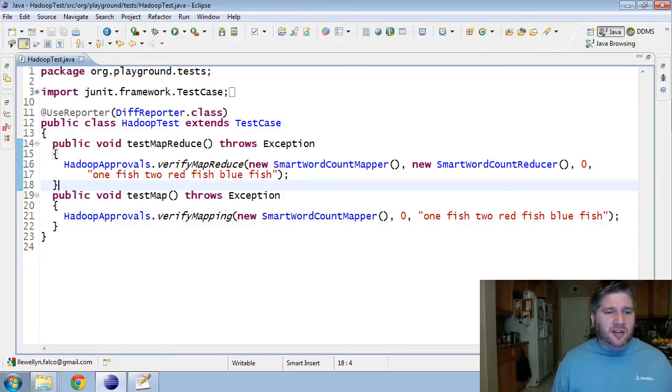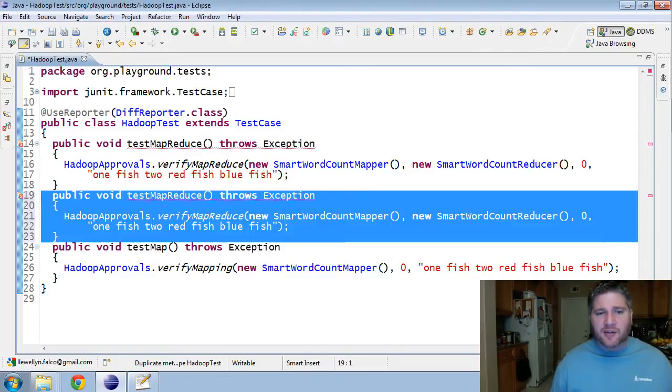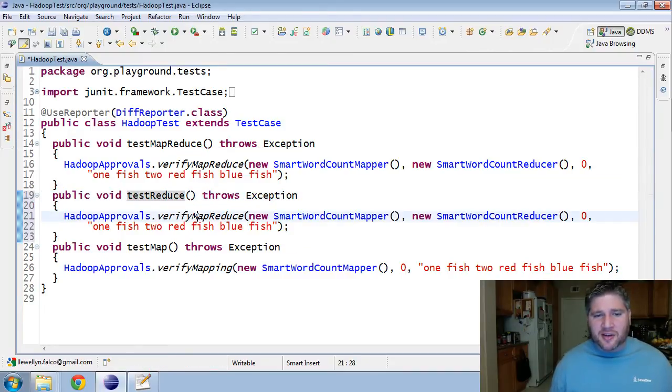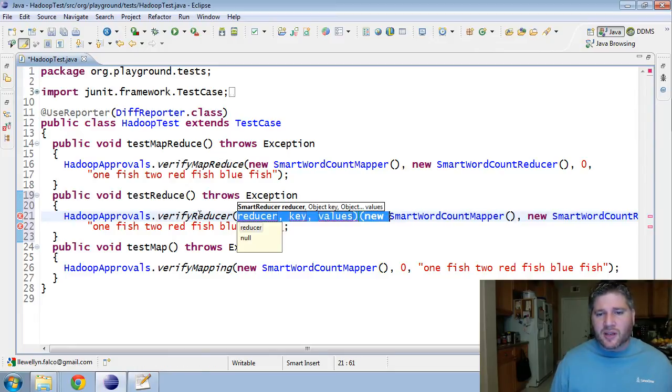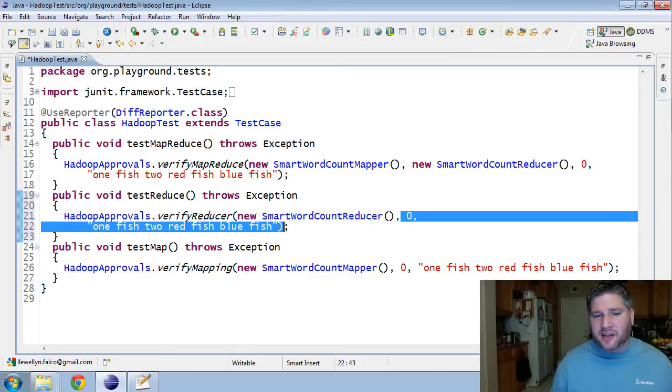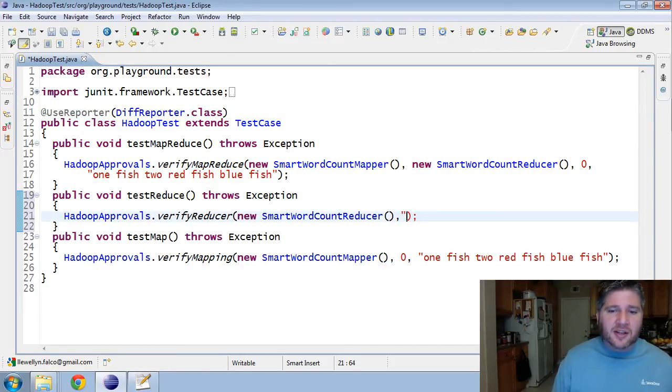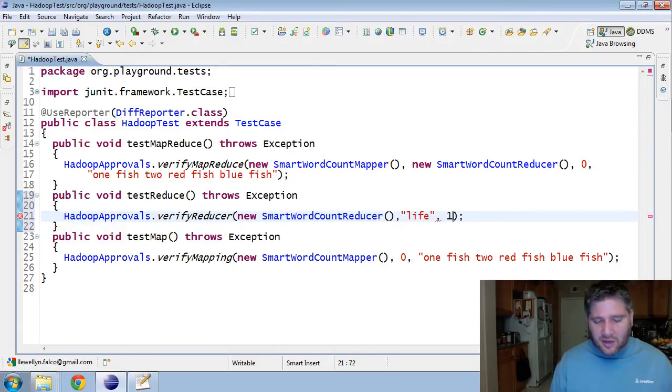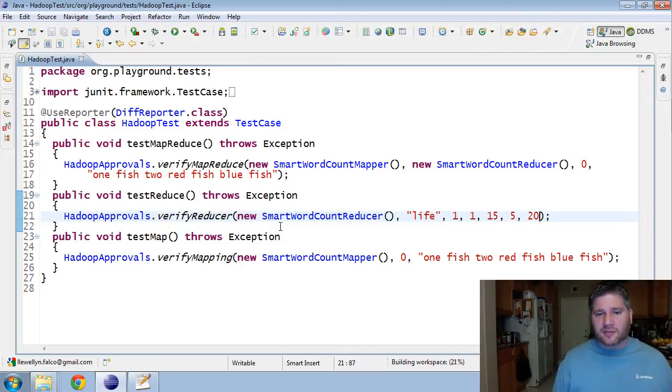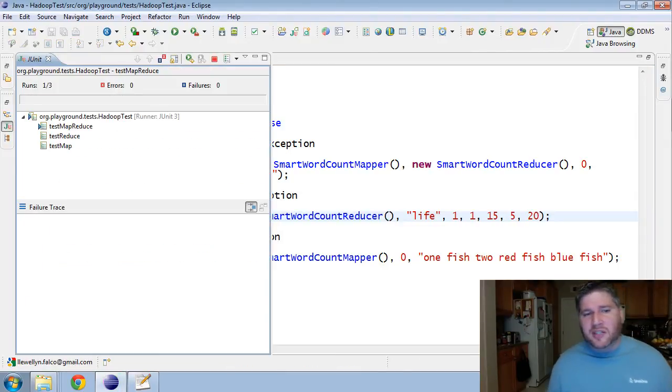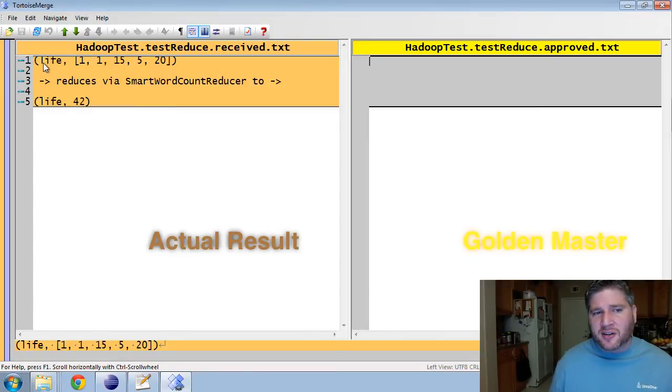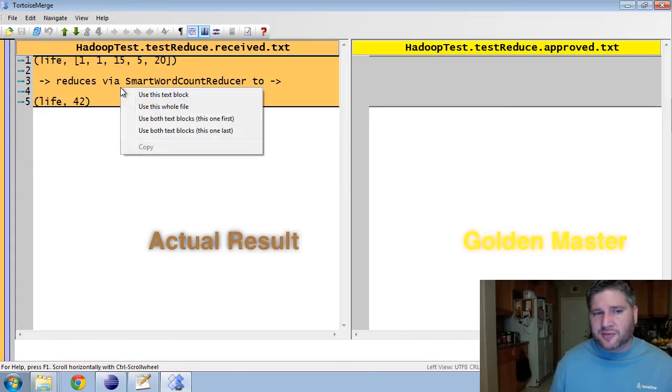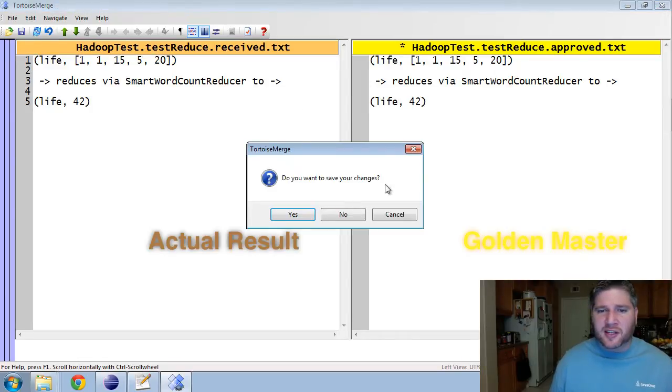Finally, I want to take a look at how to test the reducer if I only want to test that in isolation. Again, I'm going to go here and say verify the reducer. I'm going to start with the reducer itself, but now I need to pass in a key value combination. And for the value, I need to pass in a lot of values that would be associated with the single key. So in this case, I'm going to pass in the key life, and then I'm going to pass in the values 1, 1, 15, 5, and 20. Now, when I run this, you'll see a slightly different result. You'll see up here, I had life come in with the associated values here, and then they get reduced to the total of 42. Again, I can approve the whole thing to get the regression.